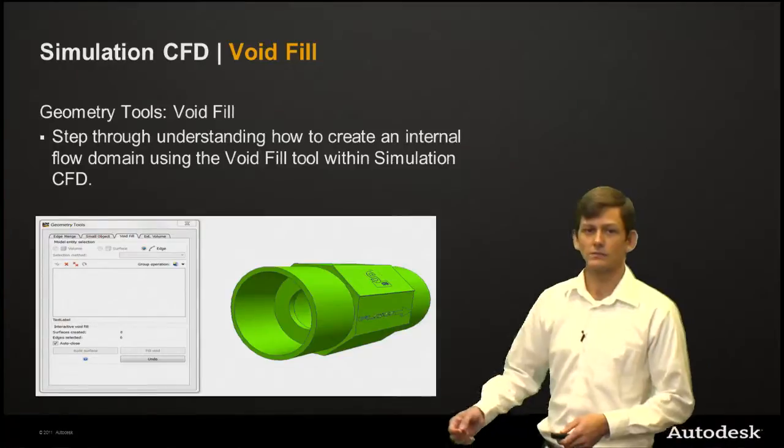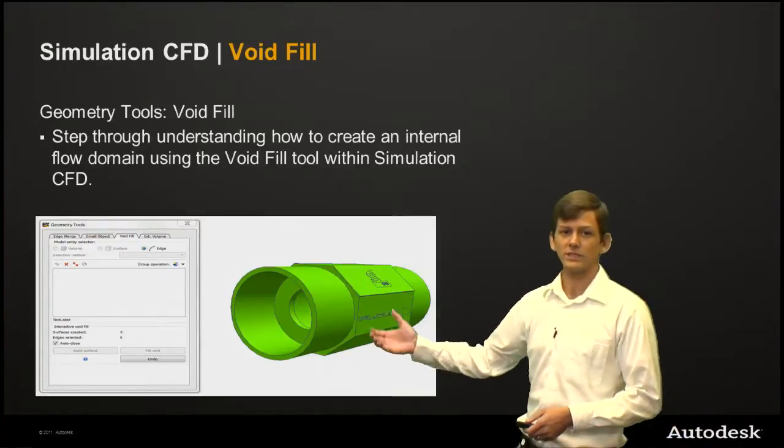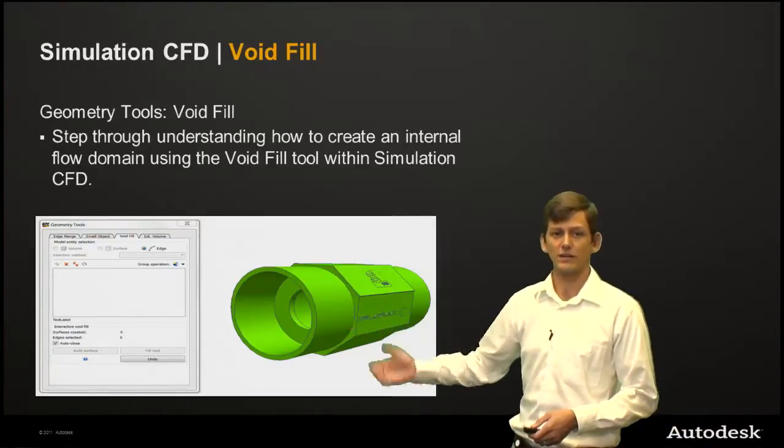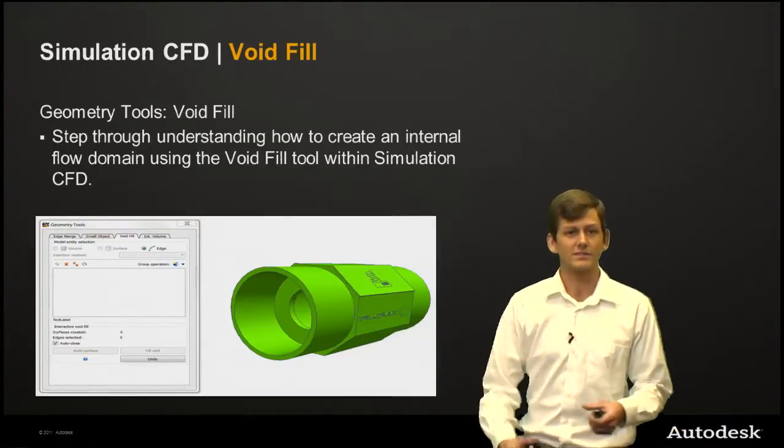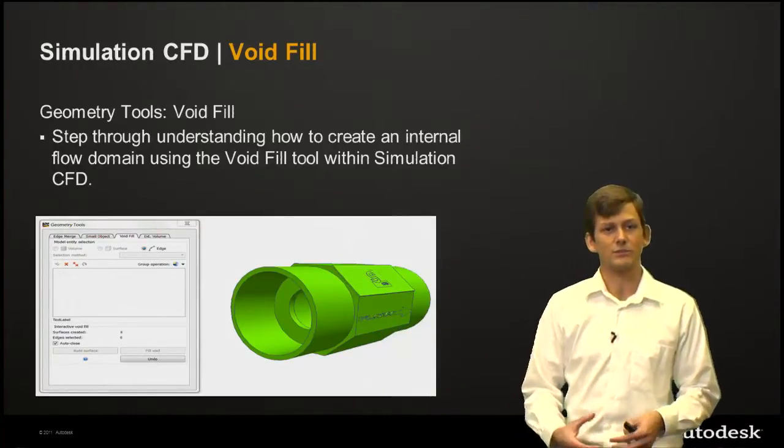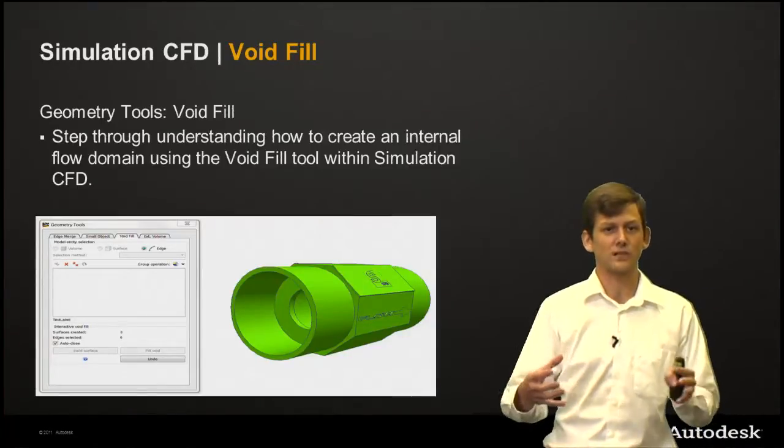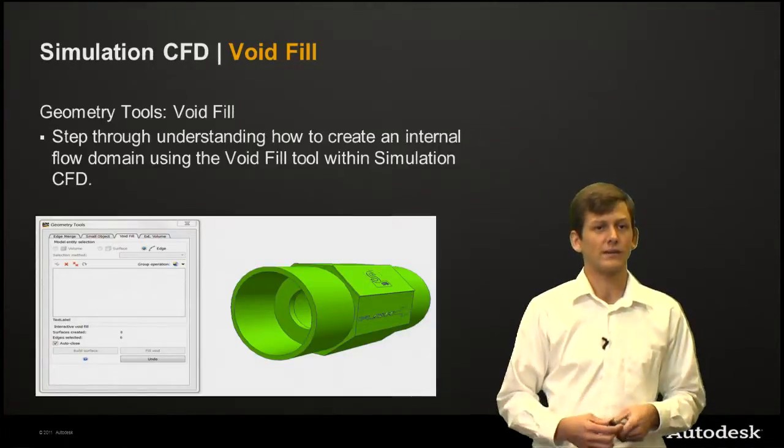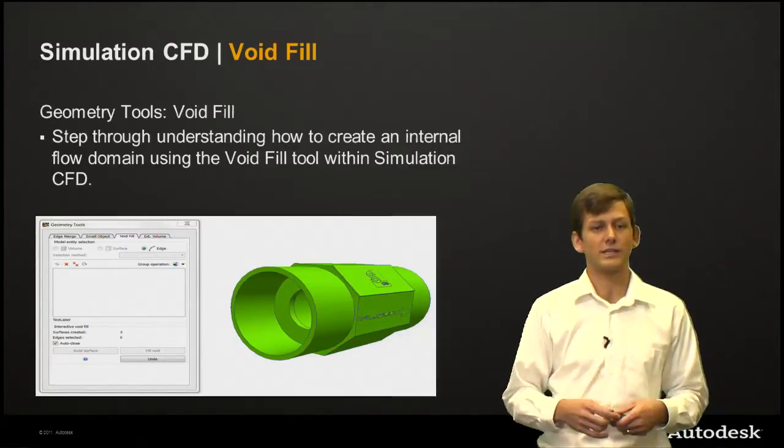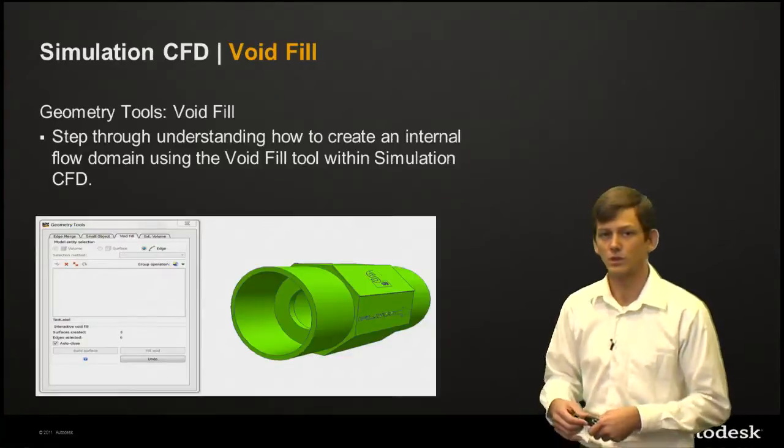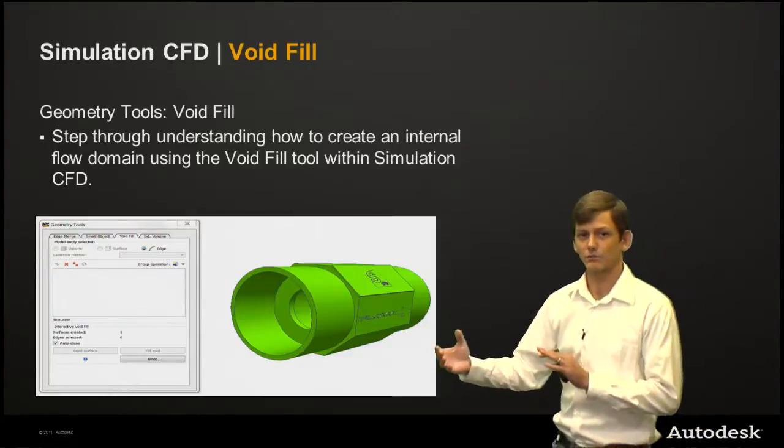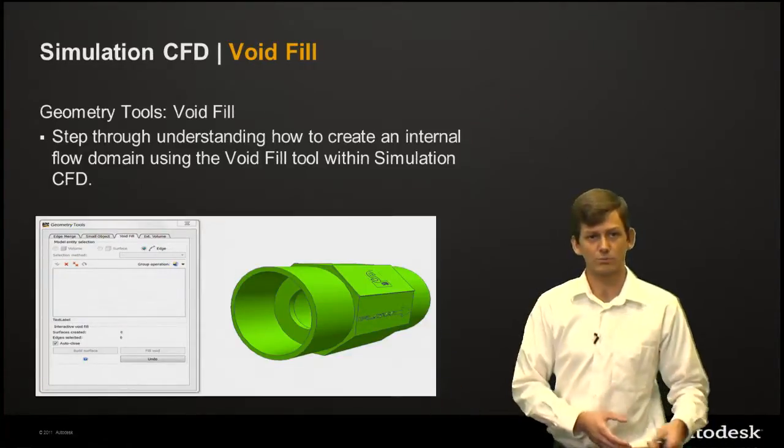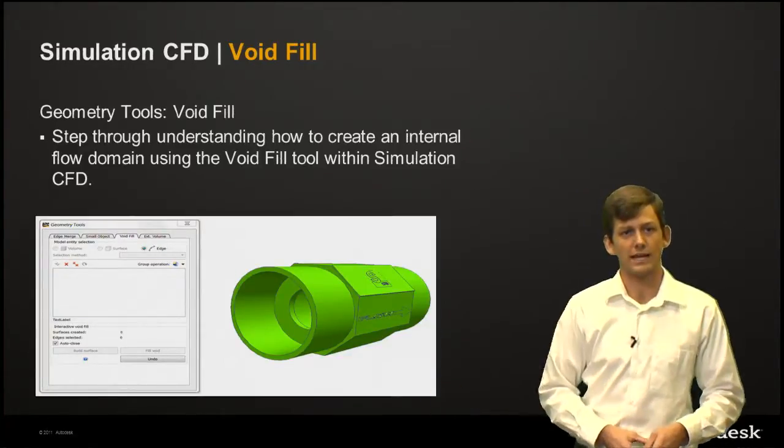So stepping through, here we have a flow control valve that doesn't have an internal geometry, just the mechanical solid model. We're going to understand how to build that fluid model without having to do any extra prep in CAD.